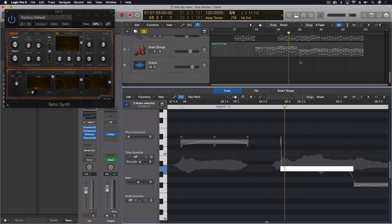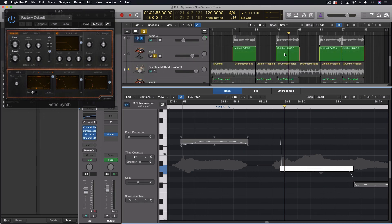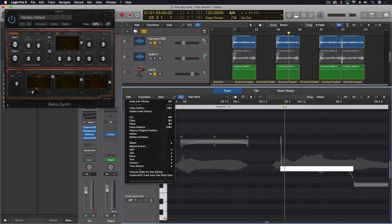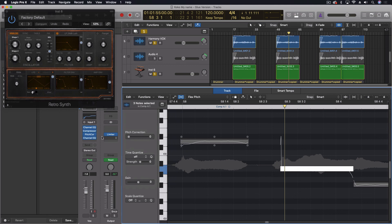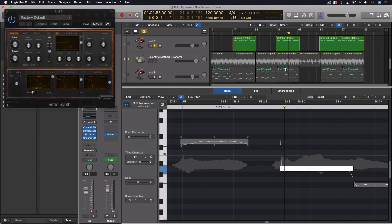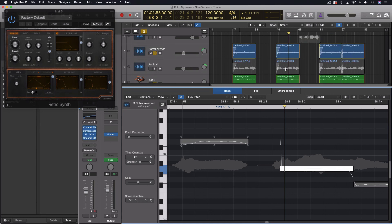So again, the steps: have Flex Pitch on, get that data cleaned up, use the edit function, create MIDI track from Flex Pitch data, and then you can assign any instrument you want to it and replace that audio part, vocal part, whatever, as long as it's monophonic. You can't do things with chords, but anything that's a single note at a time, you can replace this way.